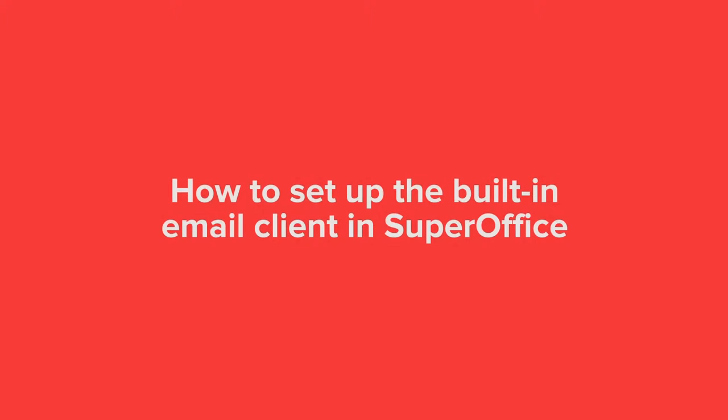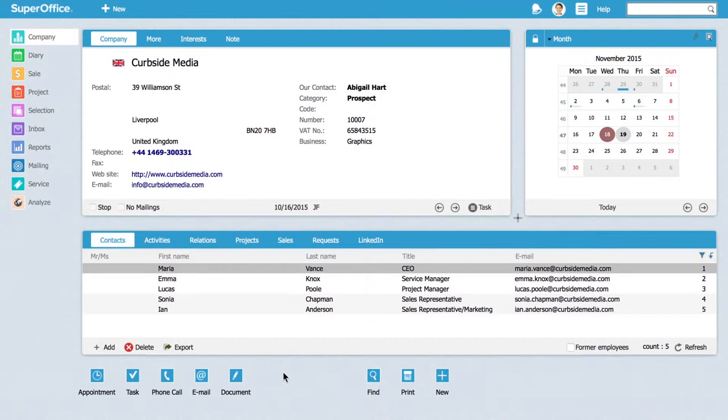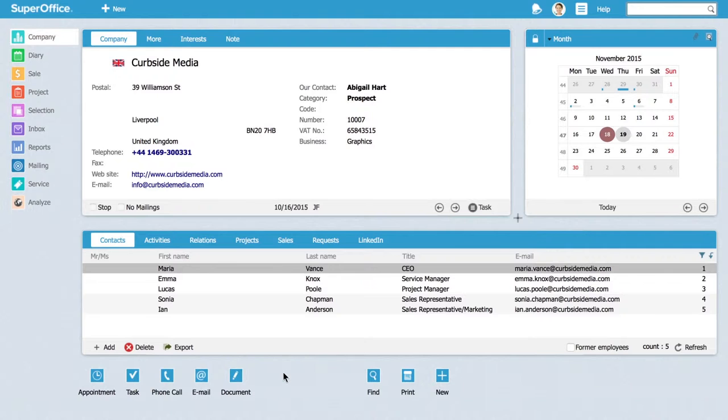In this video we will show you how to set up the built-in email client in SuperOffice. The built-in email client can be used by everybody but is ideal for Mac users and people who don't have access to their normal computer but want to use their email at an internet cafe, for example, or users who don't use a local Outlook client.